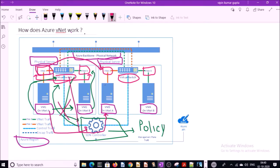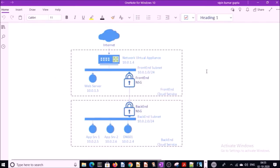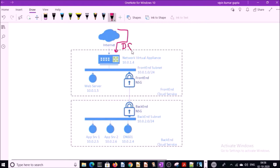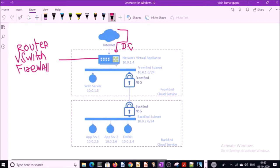Now let's try to understand how network flow works between outside to inside. This diagram is also taken from Microsoft. Requests are coming from the internet to the Azure Data Center. The Azure Data Center Network Appliance accepts the request. Network appliances can be routers, switches, or firewalls. Once the firewall checks the request and allows it, the router will send the request to the virtual network, and the routing table will send the request to the subnet.